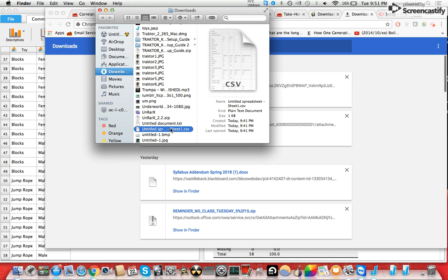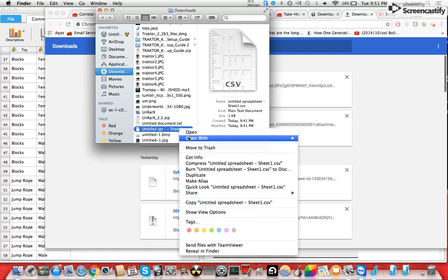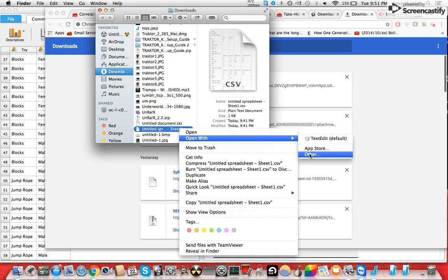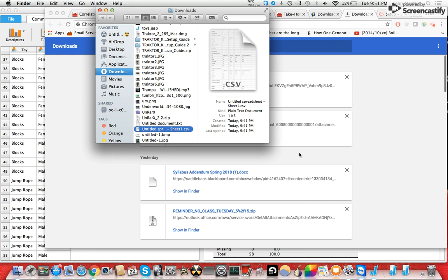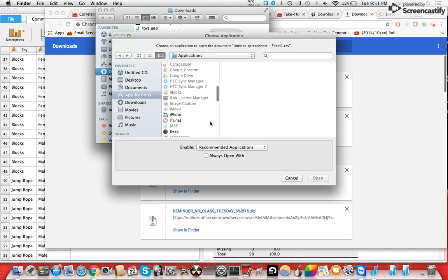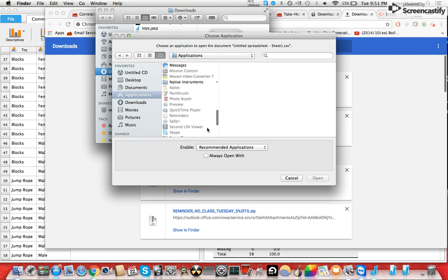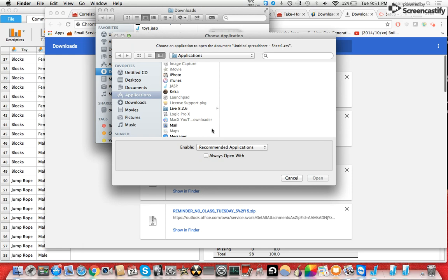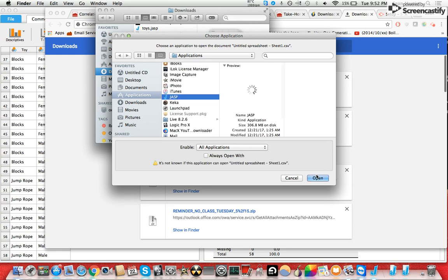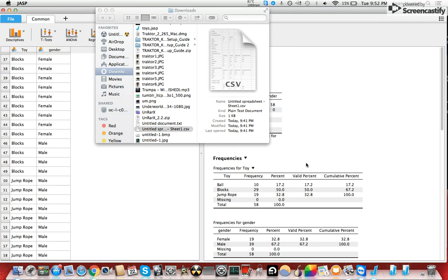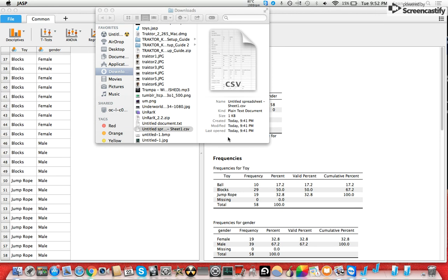I'm going to go to where it is downloaded on my computer. I'm going to control-click, or right-click if you're on a mouse or PC. I doubt it will have JASP queued up as an application to open it, so you're going to go for Other. It's going to list recommended applications to open it with. As you can see, JASP is grayed out, so you're going to want to enable all applications, select JASP, and open.